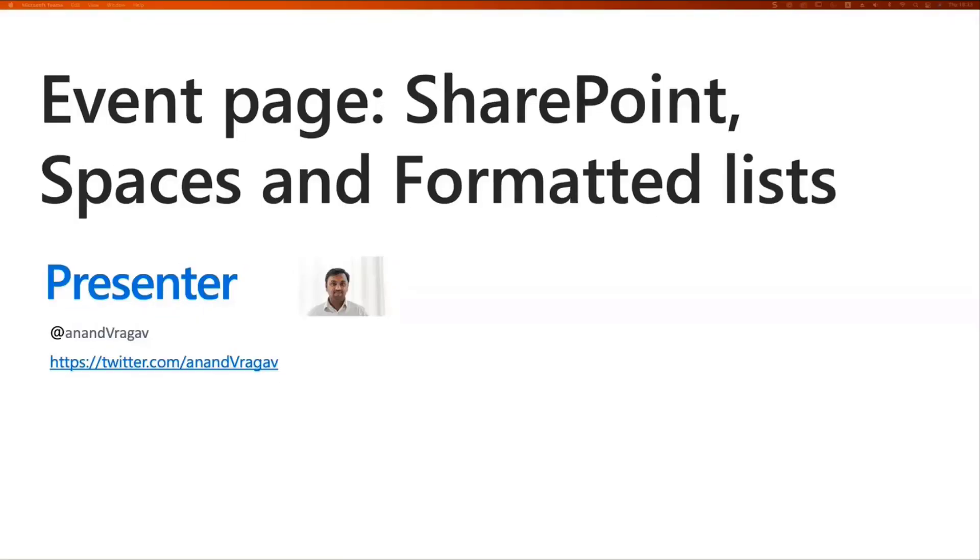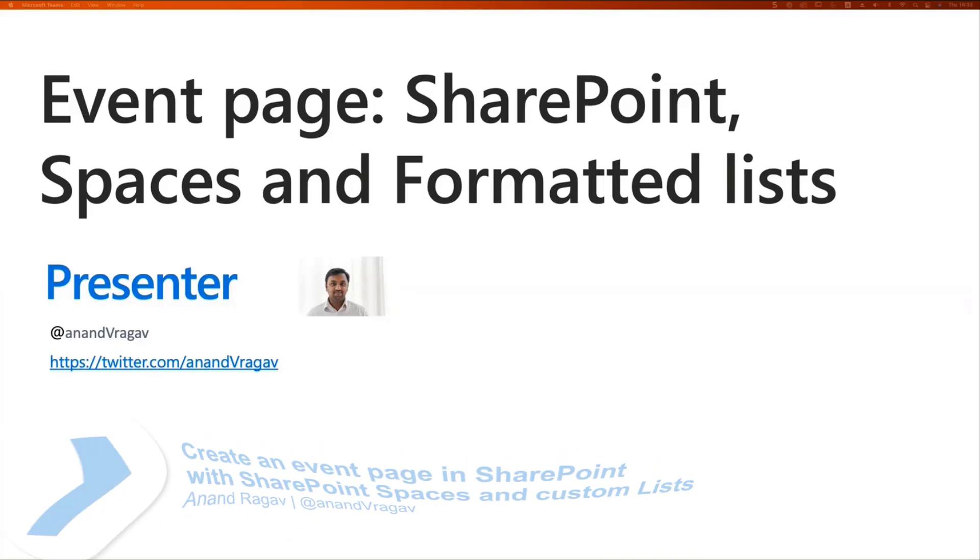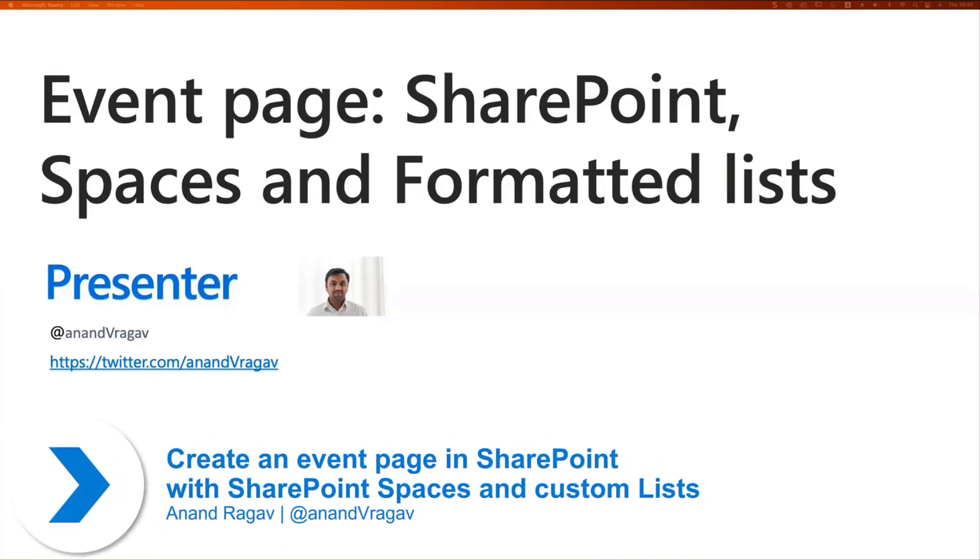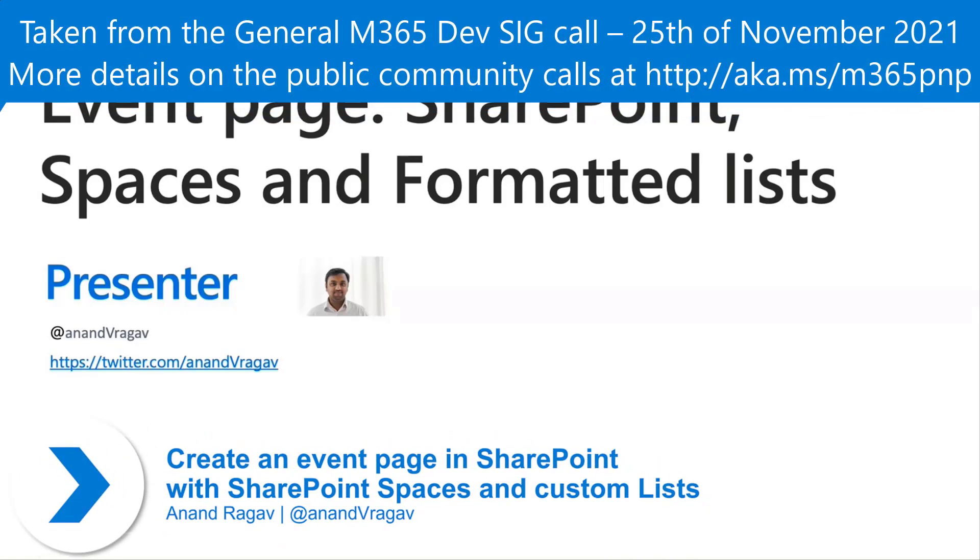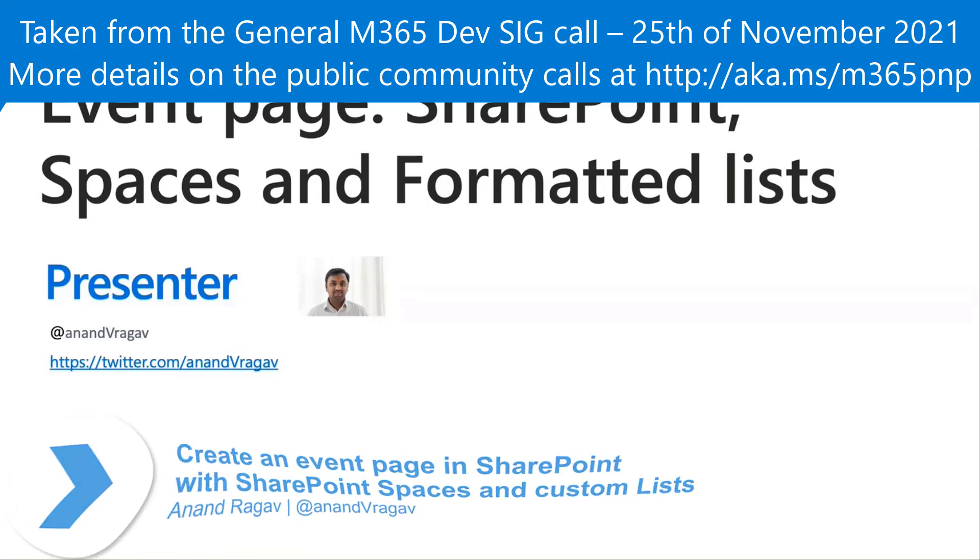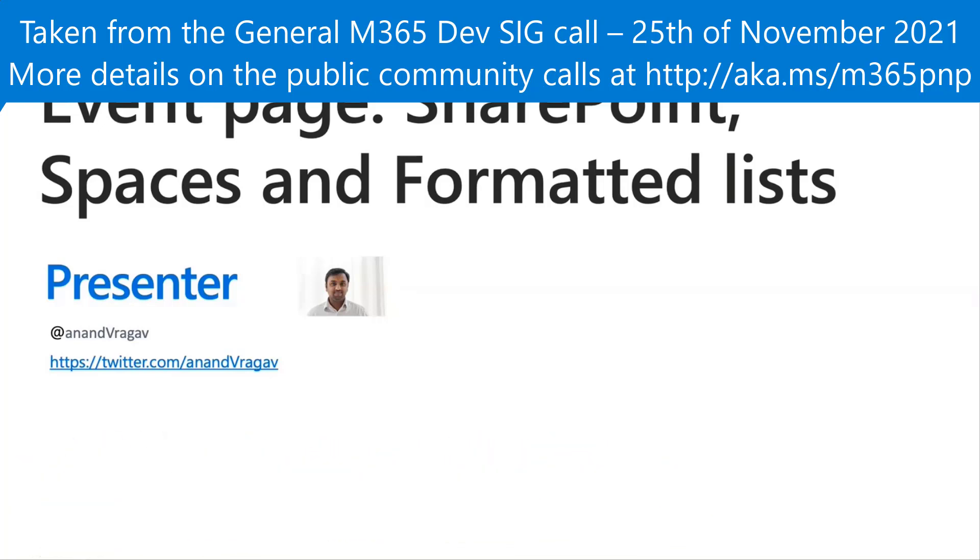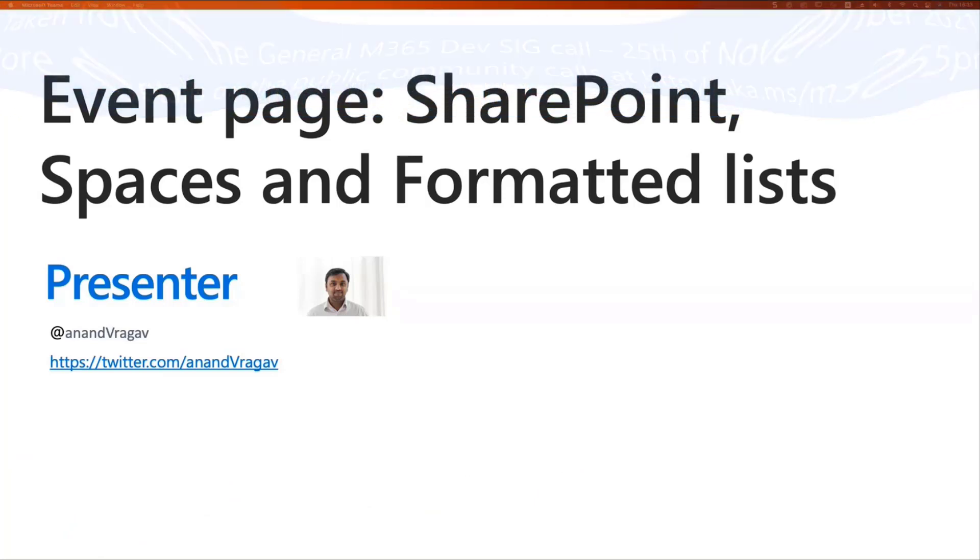Hi, everyone. I am Anand, an IT consultant working with SharePoint and the Power Platform. In the recent months, I have become an active community contributor, thanks to some inspiring community members, some of whom are in the meeting today. I'm excited to rejoin the call today and present to you all an event page created in SharePoint using spaces and formatted lists.